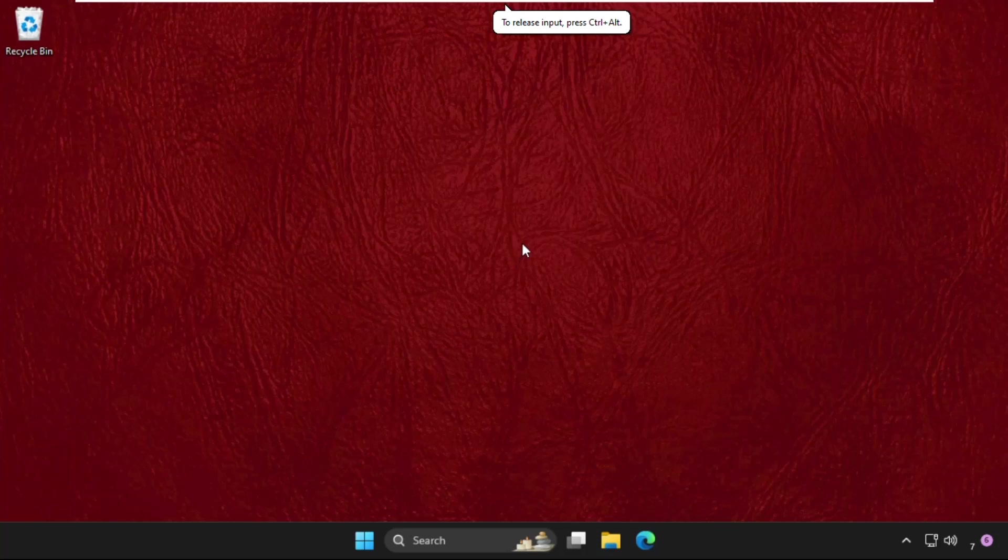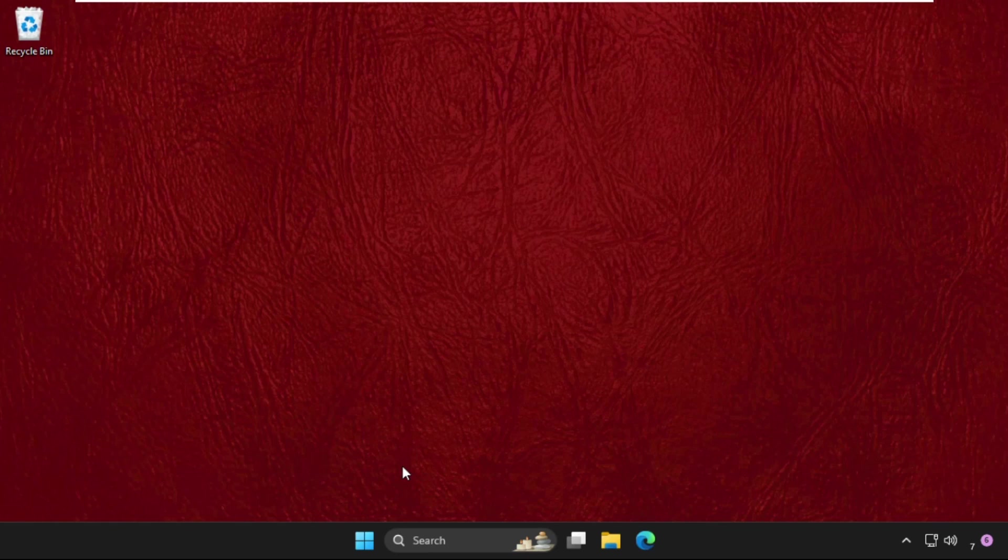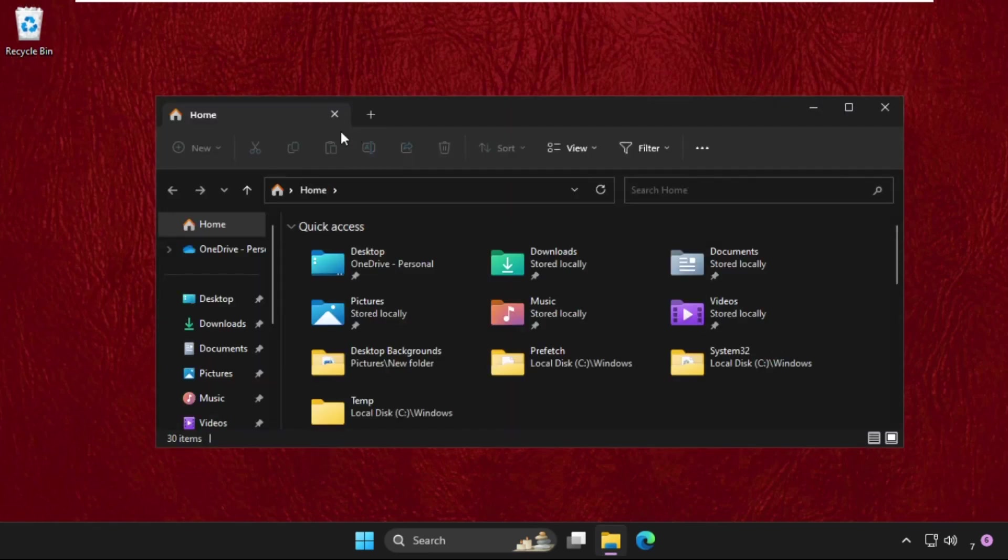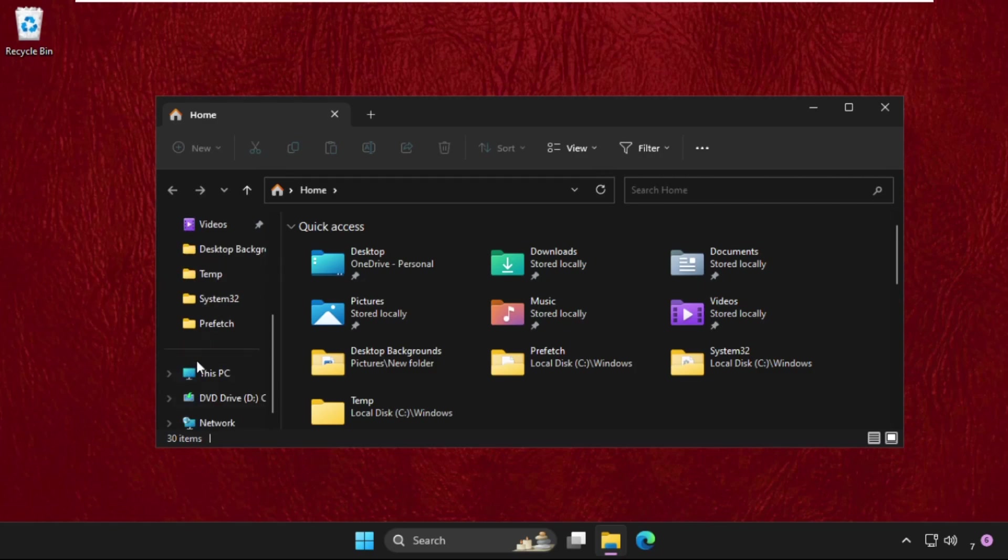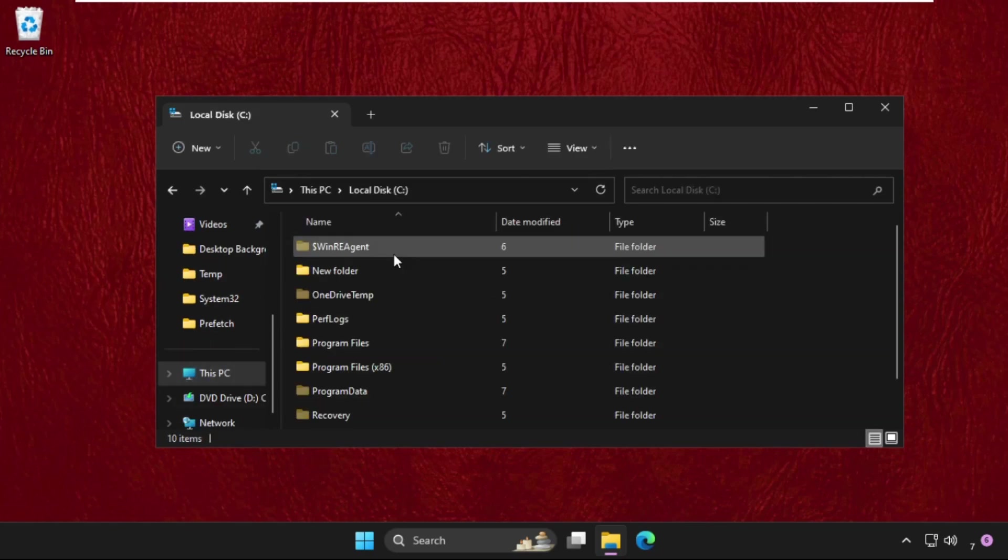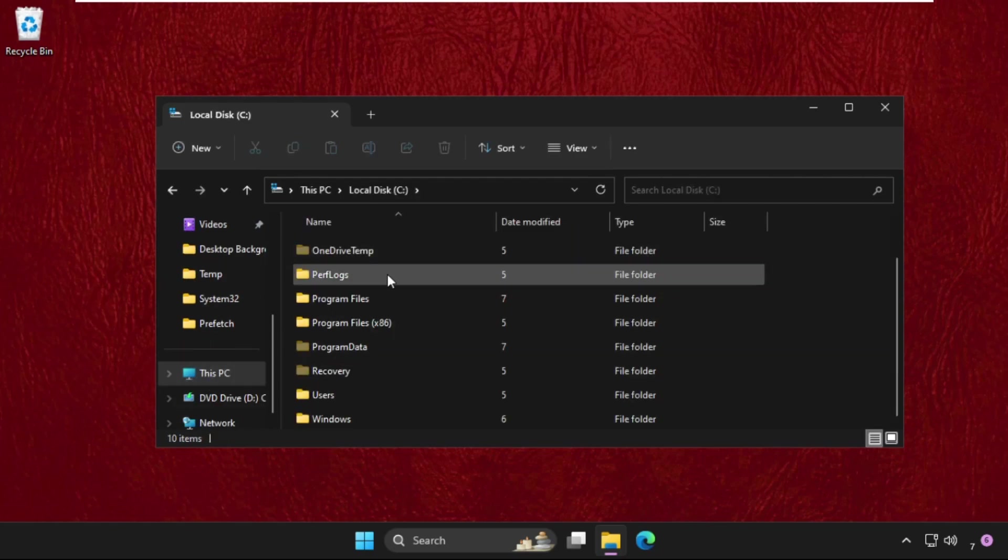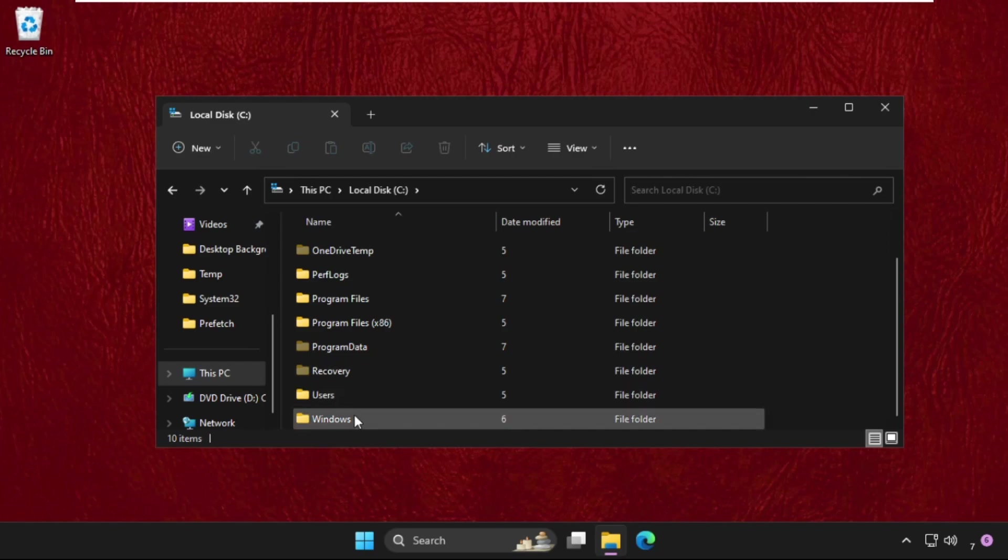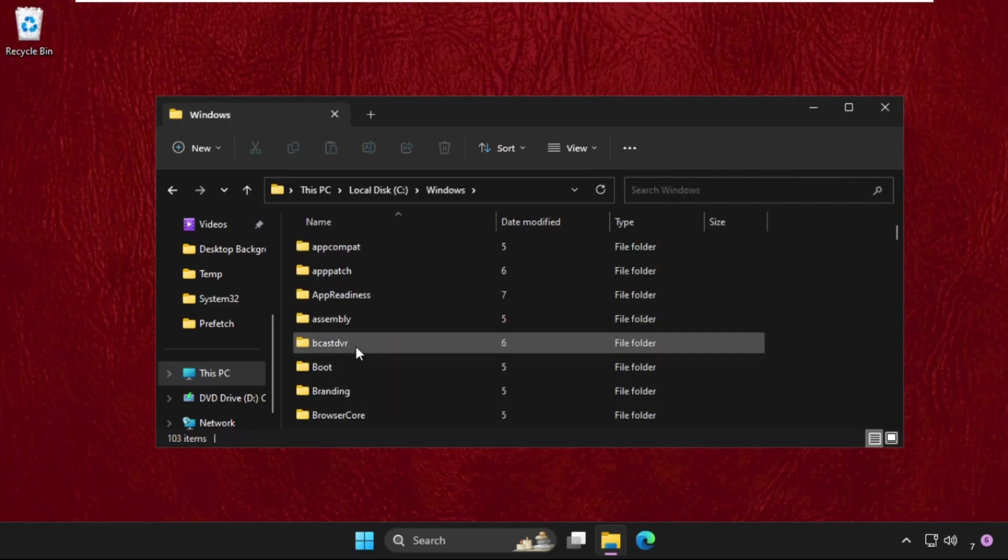Hey guys, let's fix this issue together. First, press Windows key plus E to open File Explorer, then go to This PC, open C Drive, and then open the Windows folder.